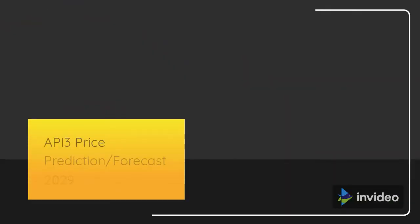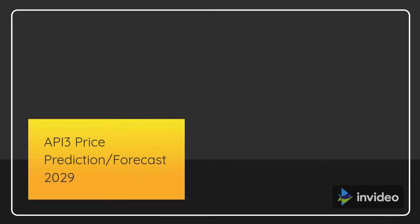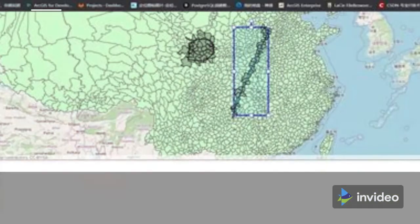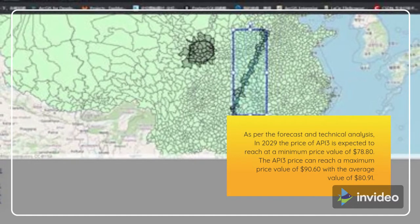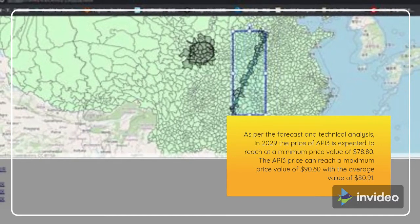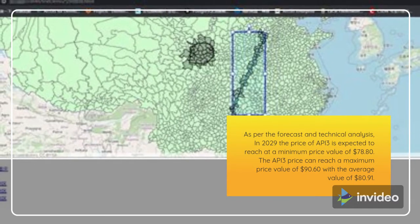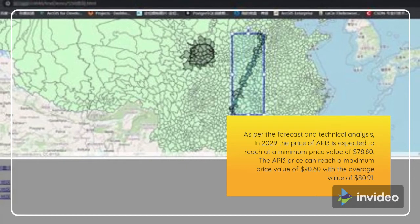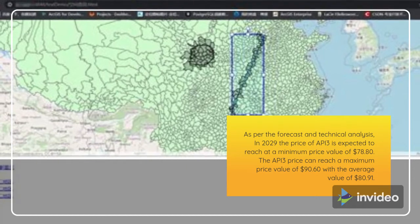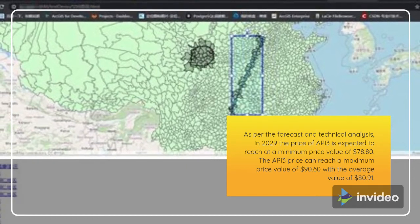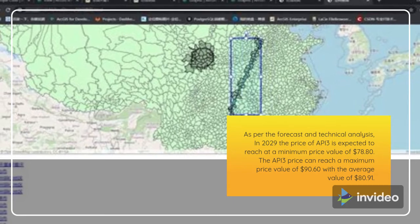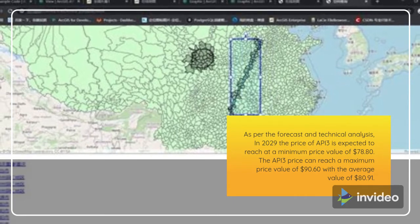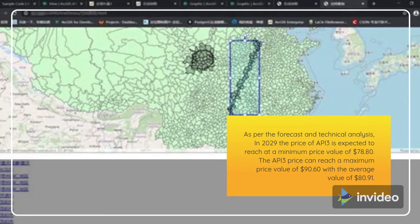API 3 Price Prediction 2029. As per the forecast and technical analysis, in 2029 the price of API 3 is expected to reach a minimum price value of $78.80. The API 3 price can reach a maximum price value of $90.60 with the average value of $80.91.